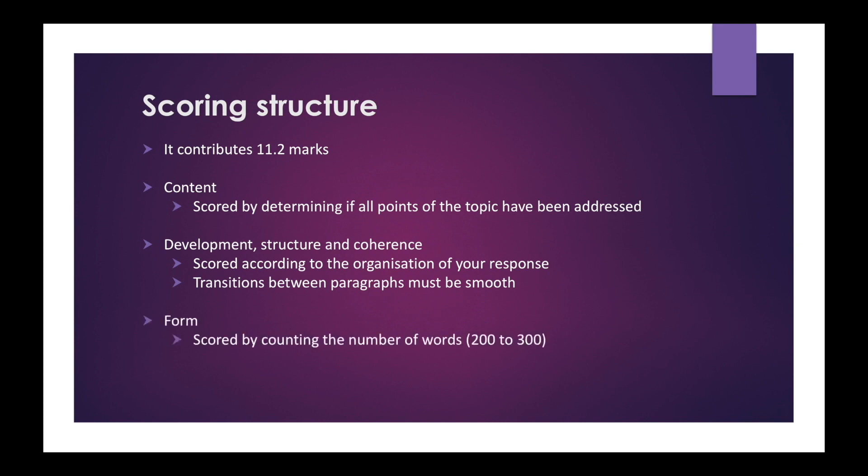Form is scored by counting the number of words in your response. You will receive full credit if your essay is between 200 and 300 words. Writing less than 200 words or more than 300 words will decrease your score. Zero marks will be given for all factors if your essay contains less than 120 words or more than 380 words.